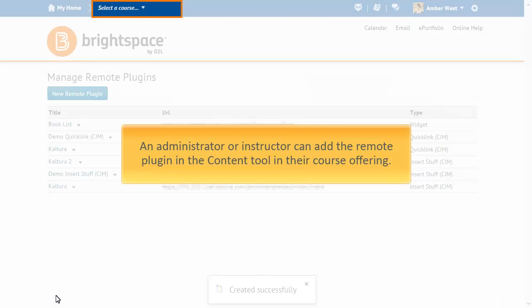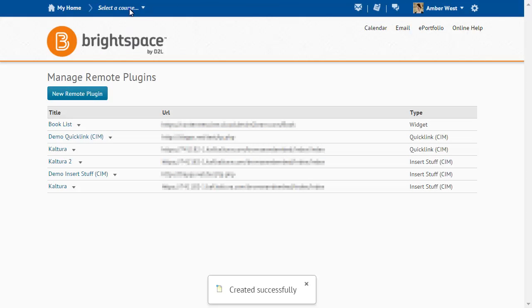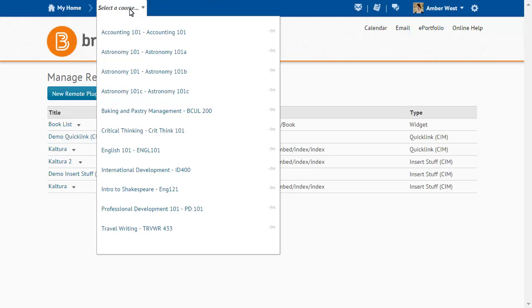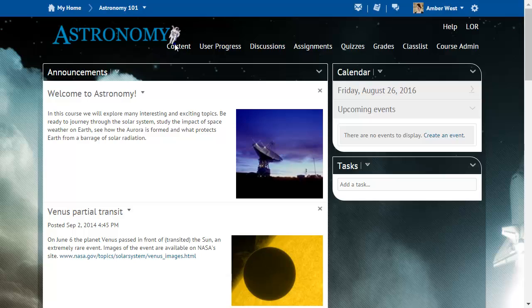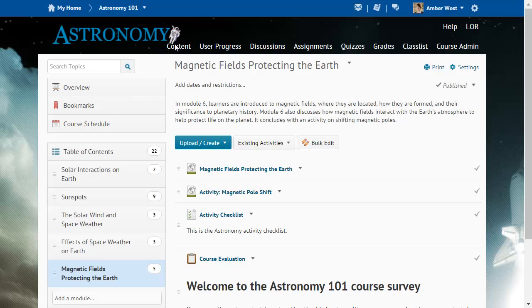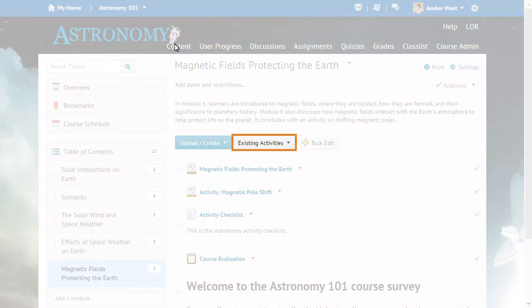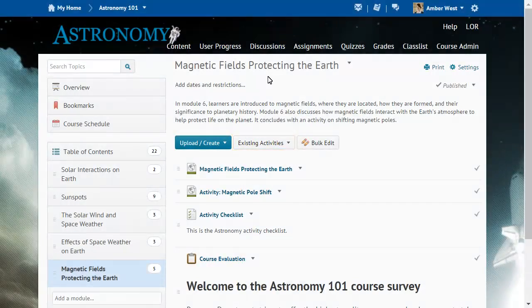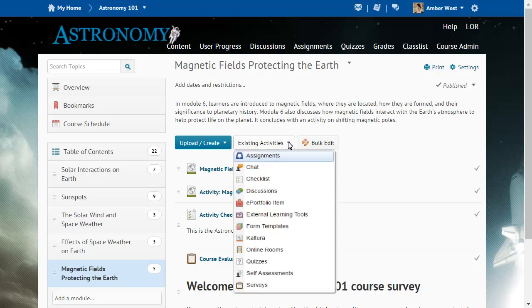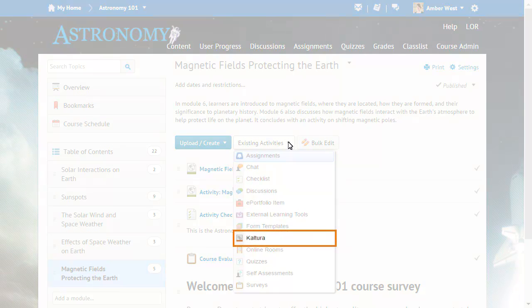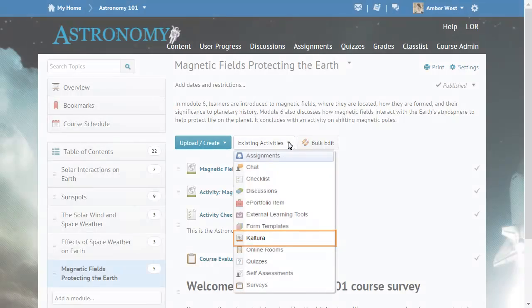Now, an administrator or instructor can add the Remote Plugin in the Content Tool in their course offering. From the Content Tool, click Existing Activities and select the Remote Plugin. For this example, select Kaltura.